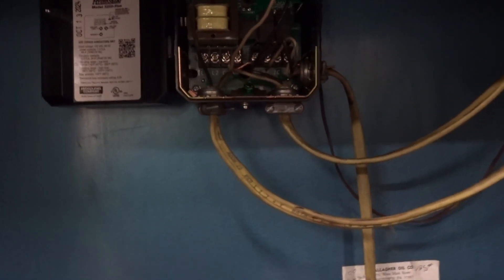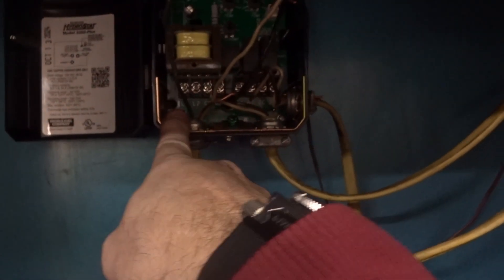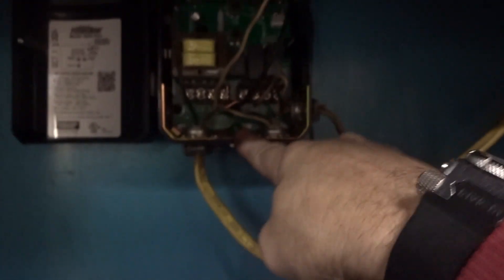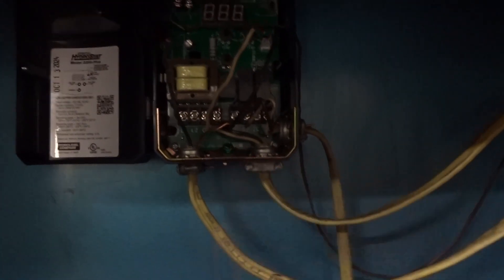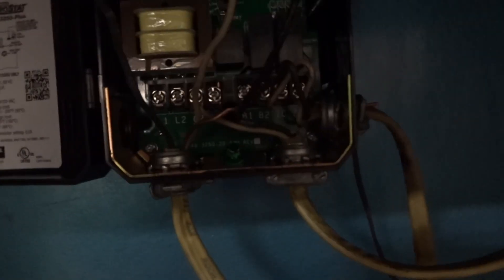So last but not least, we got the breaker wire, the main. So black is going to go to L1, and neutral is going to go to L2, and then our ground is going to go right here to this little tiny green screw.